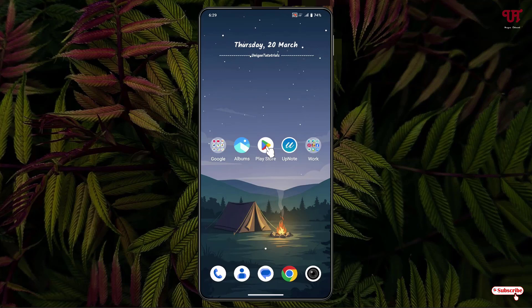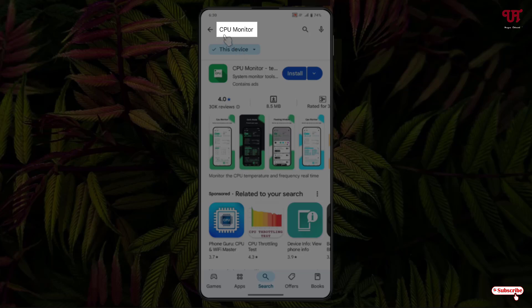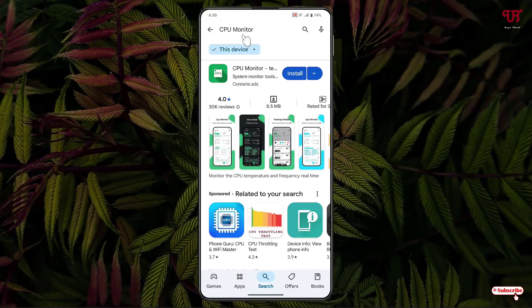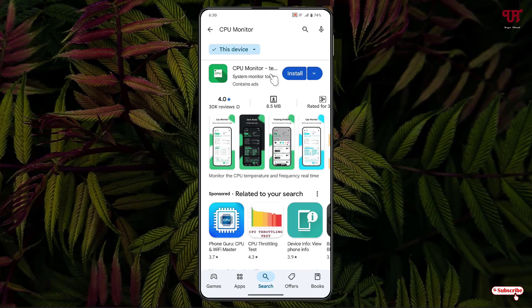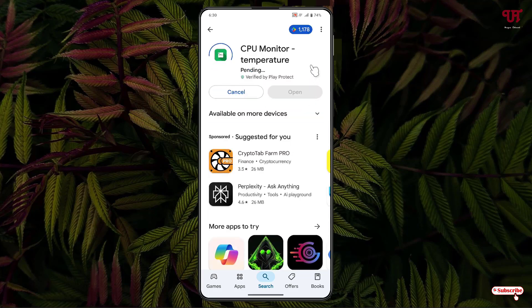Firstly, just open the Play Store and search for an application named CPU Monitor. The first listing you will see is the application — just click on it. Now click on Install to install this application. Once the installation is done, just click on Open.